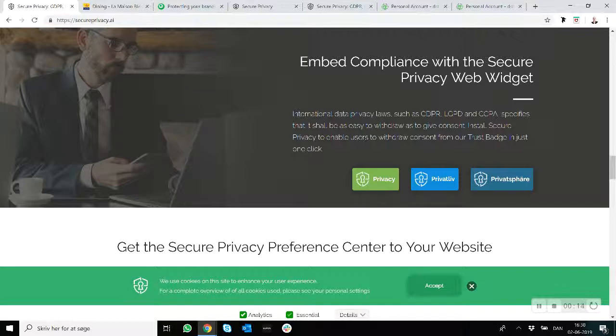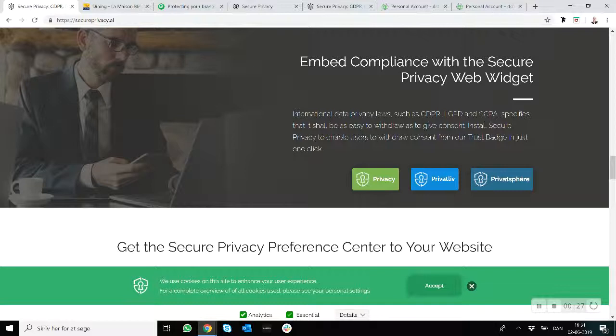Now with the solution you get a number of different components and one of them is the cookie banner I'm showing you in the lower left part of this screen right here. So this is the cookie banner we have enabled on our own website secureprivacy.ai.